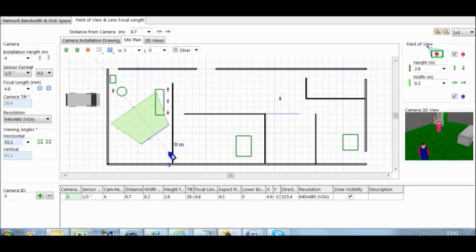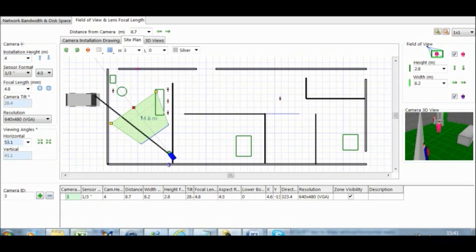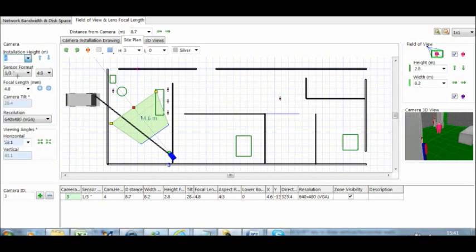So we got the first camera here. Now if you see, if you scroll down to the options on the left-hand side, you see the camera installation height, and that basically tells you what height the camera has been installed. Now I'm going to change that to 3 meters.